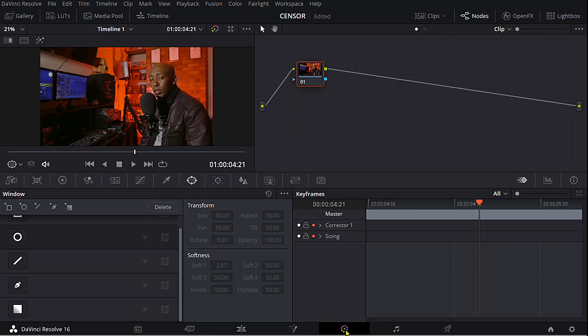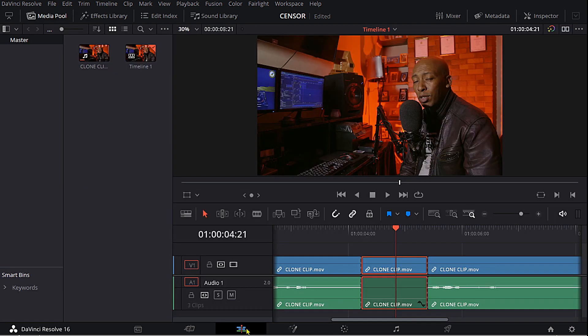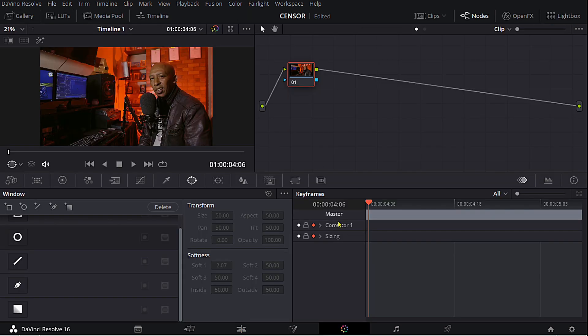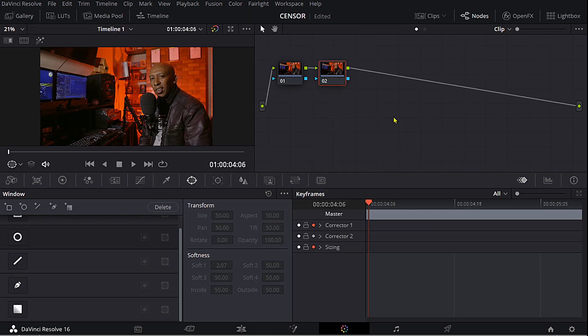Now we're in the color page. I think what I should do is just go back to the beginning of this clip, and I'm gonna create another node, add node, add serial node. On this node what I want to do is create a mask around my mouth.